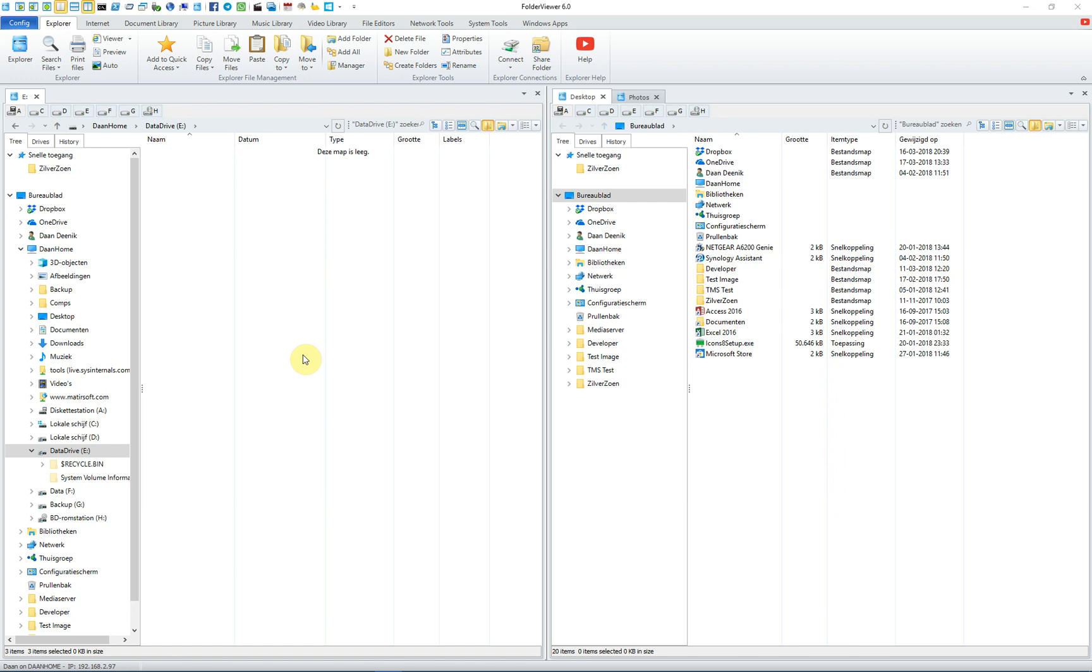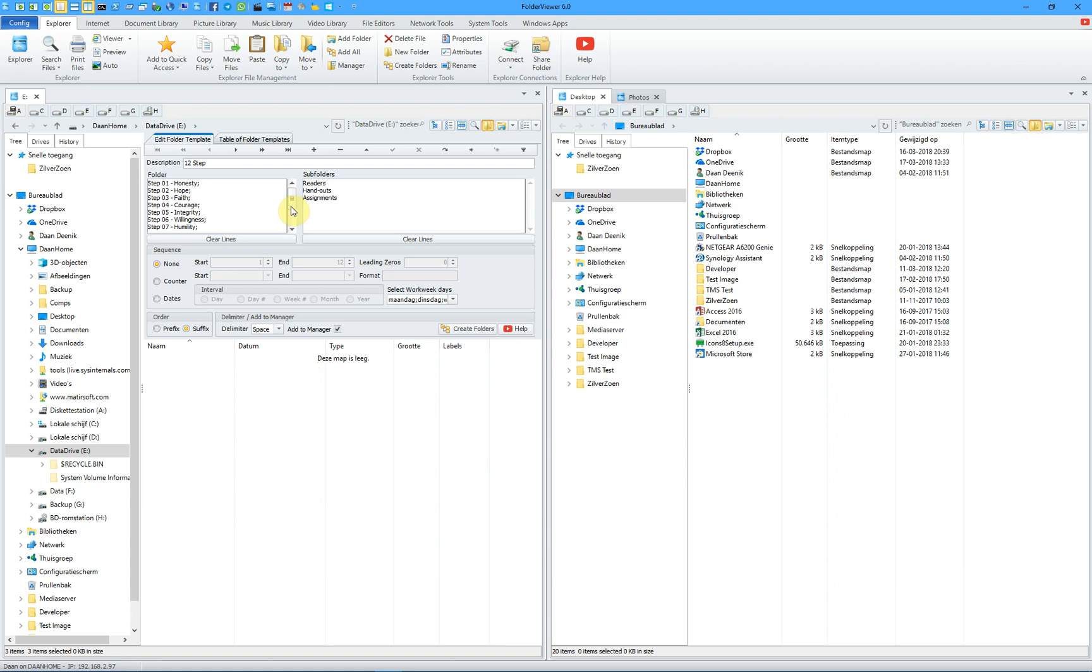In this instruction video, we will demonstrate how to create folders and subfolders using a template.